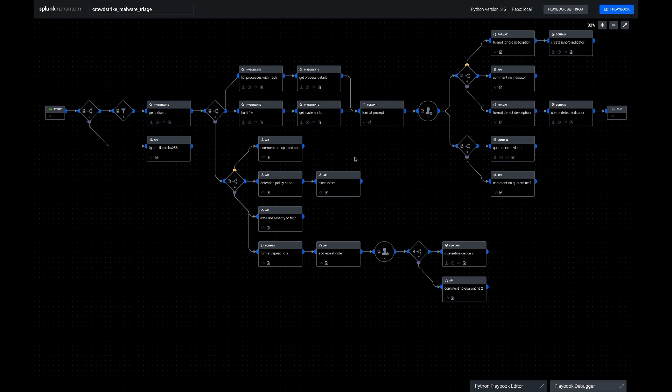We can quarantine the device with this playbook. We can also update the indicator table in CrowdStrike, which is going to control the future policy if another endpoint alert is seen relying on the same file hash.